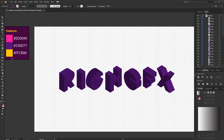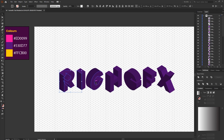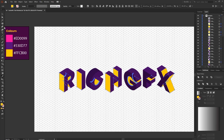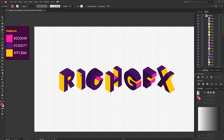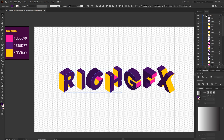Once you've merged the curved shapes, start adding color to individual letters. Using the three colors set up at the beginning, select individual faces and apply your chosen colors. I'll do a few of the sides yellow, make some sides pink, leave some purple, and turn the front faces white.